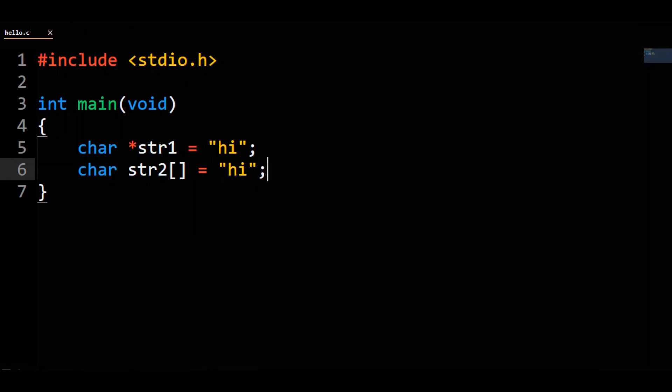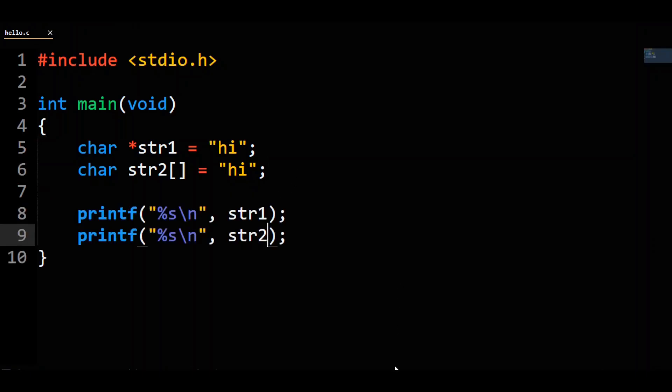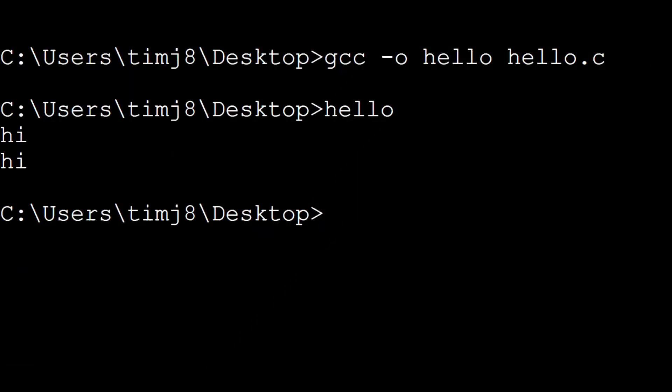If we try to print out both of these and run the code, we'll find that both are similar, and that both str1 and str2 act like pointers to the first character of the string literal.